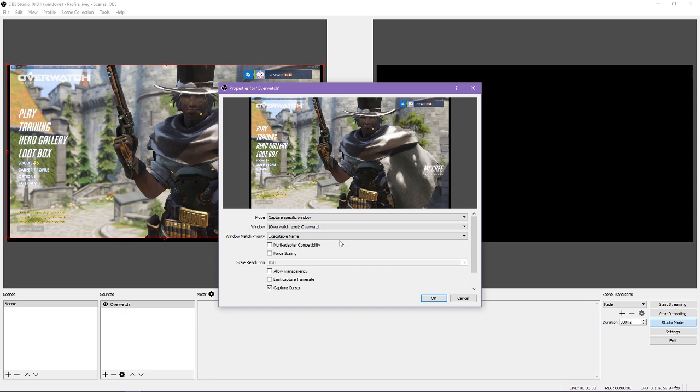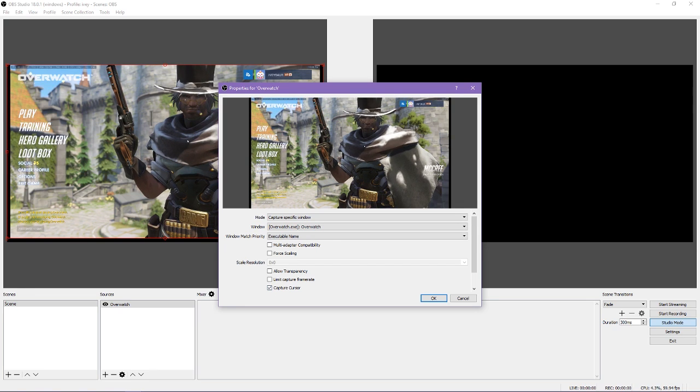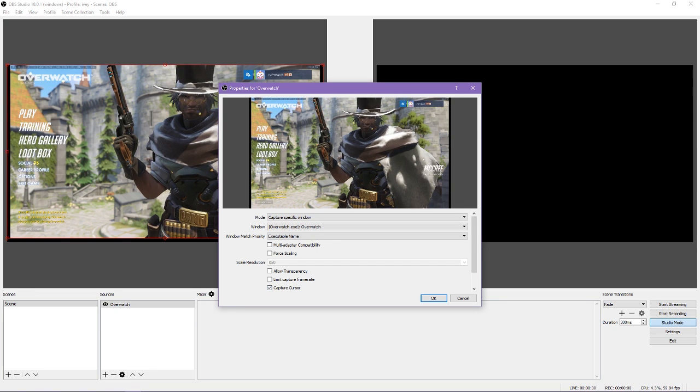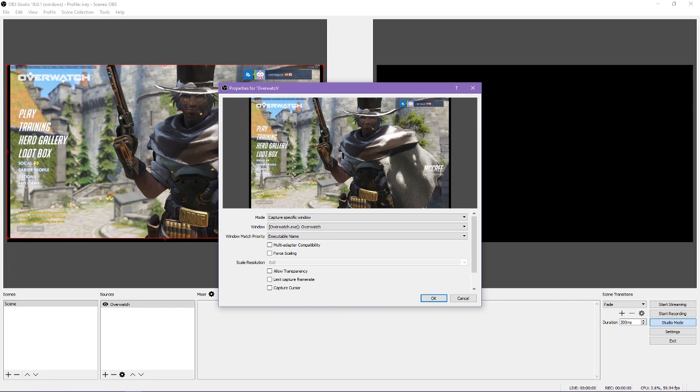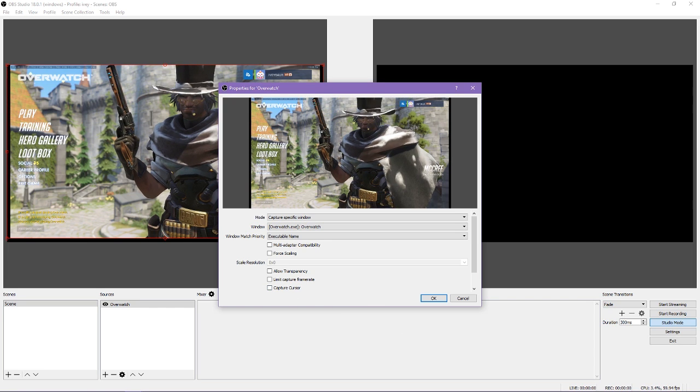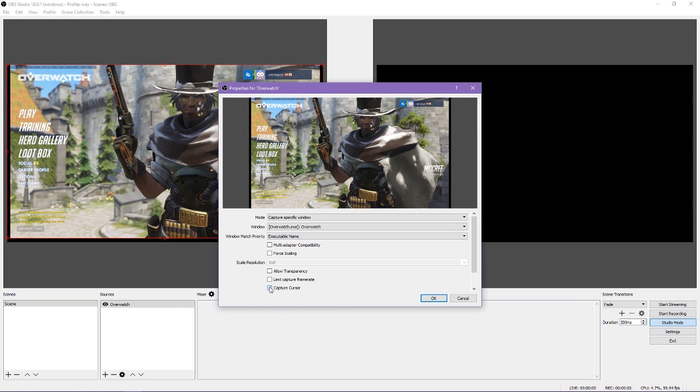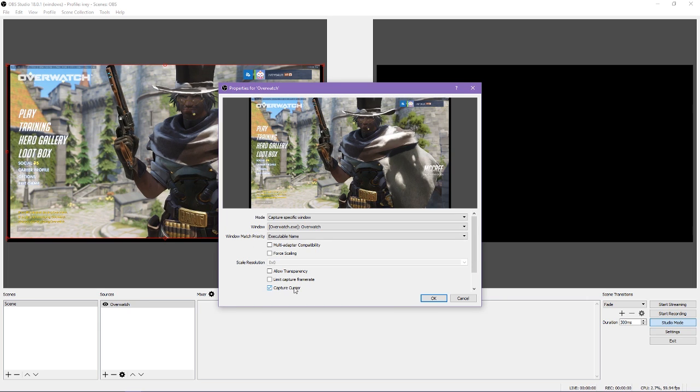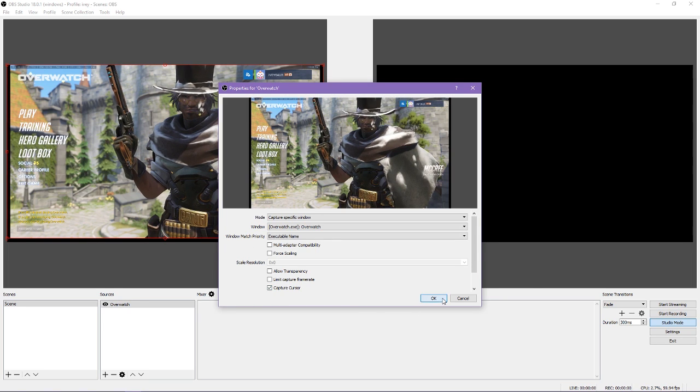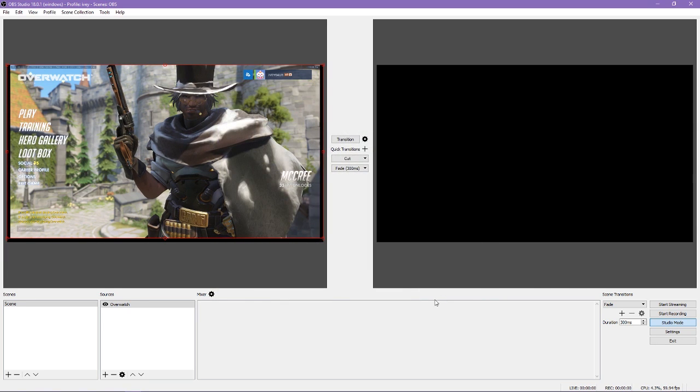And there it is, pretty easy. The rest of the settings you will most likely not need to go into for a basic setup aside from capturing the cursor. You will most likely want to capture the cursor. That determines if the cursor is visible or not in your recording or stream.